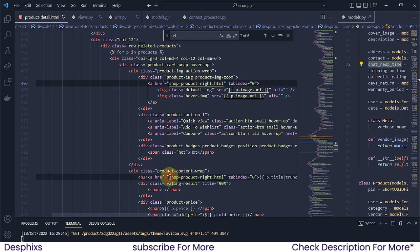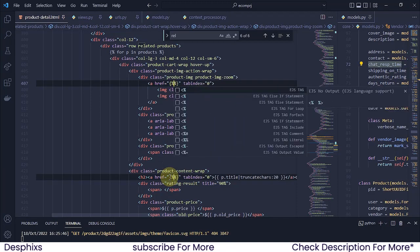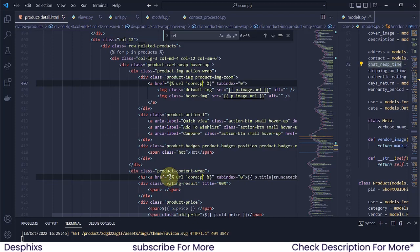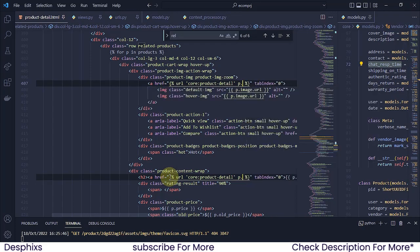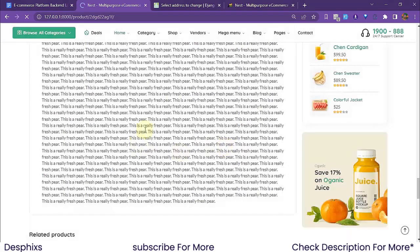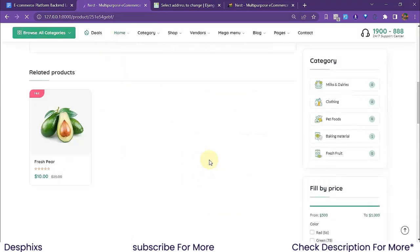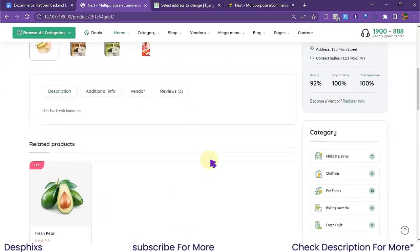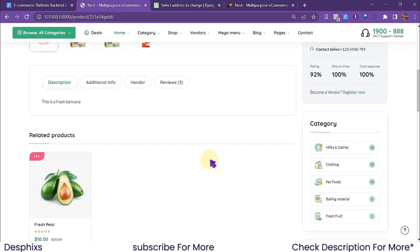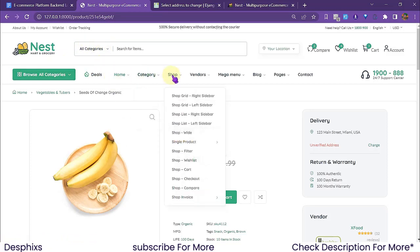Let's go ahead and change the title link. I'm going to open up URL tags with percentage signs and say URL equal to call products-detail and pass in P.pid. Hopefully you guys already know how this works from the other videos. Now when we open this up we see bananas, and down here we see pair. Everything is working perfectly — related products are showing up.